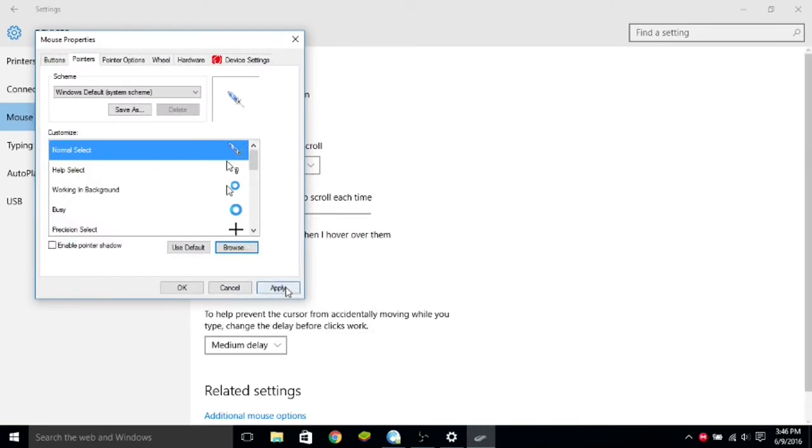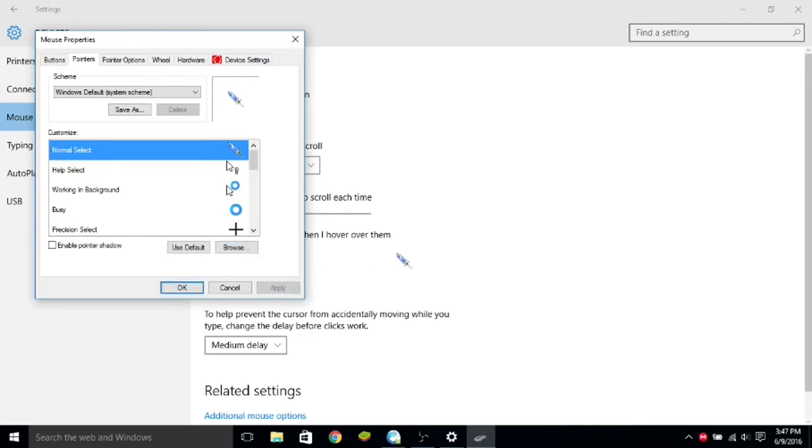So, then you can hit Apply, Apply, and then you could use it, see, here it is. So, I'm using it right now.